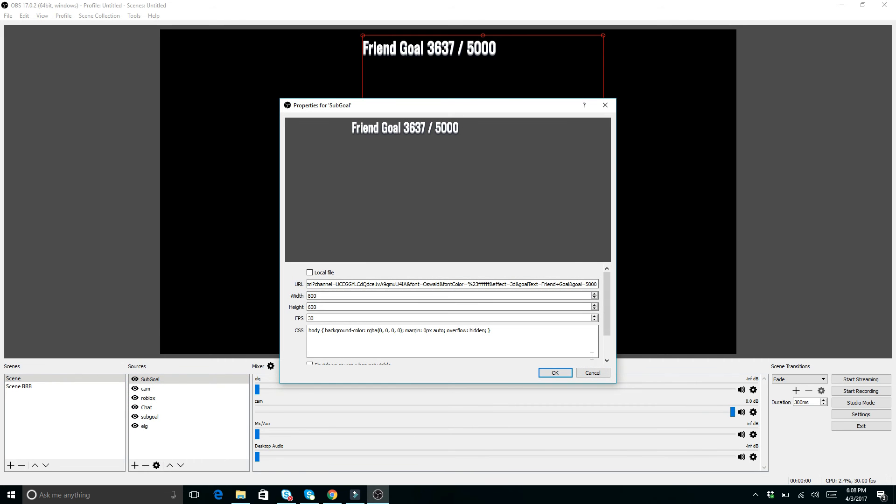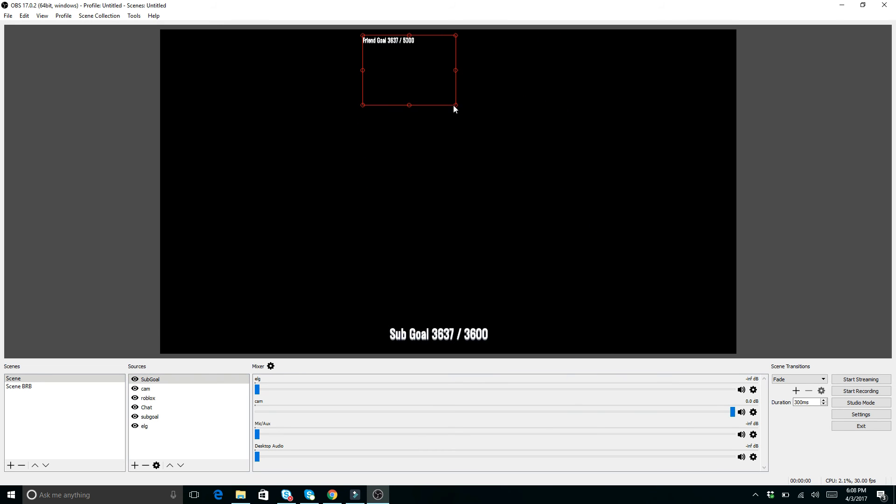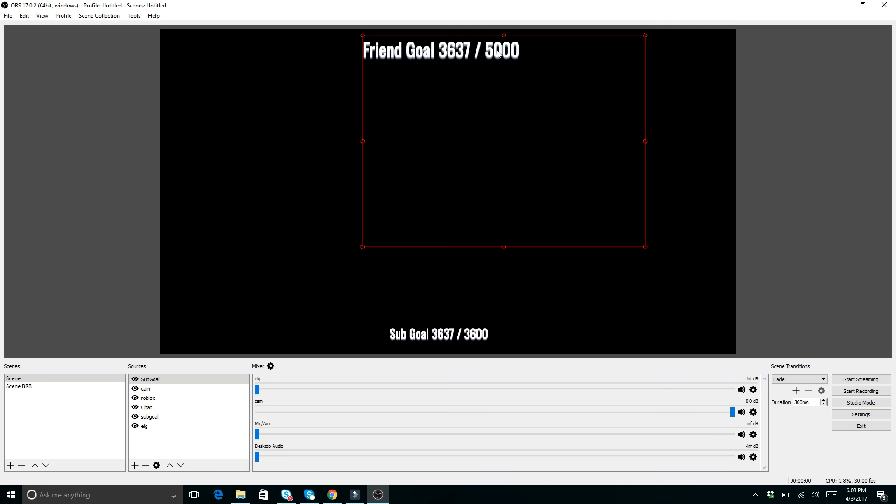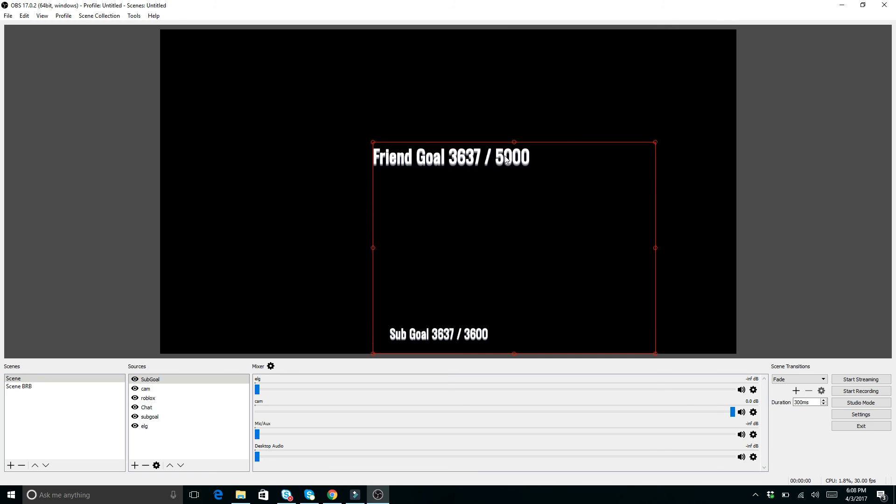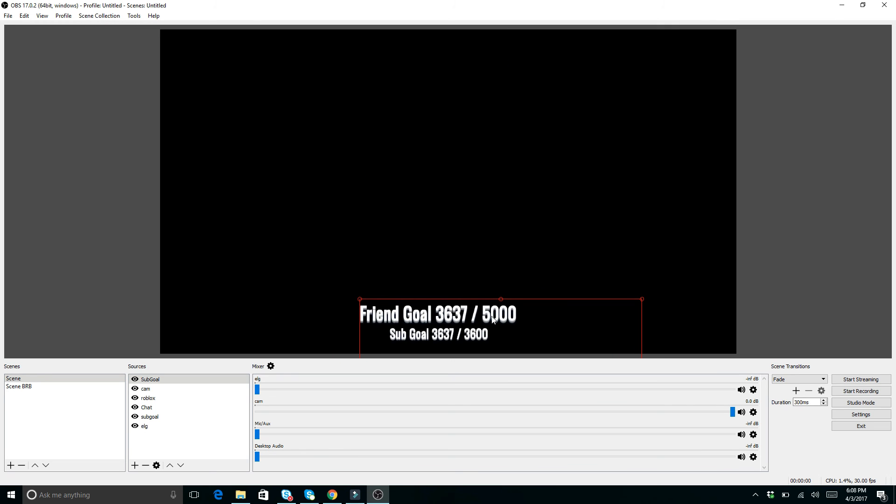And you can move it around as you want. So you can make it bigger or smaller. So if you want to make it smaller, you can kind of minimize it like this. Make it bigger. You can also grab the whole window. It's in the upper left of that whole window. And you can move it wherever you want. So that is how you add your sub goal, friend goal, whatever.